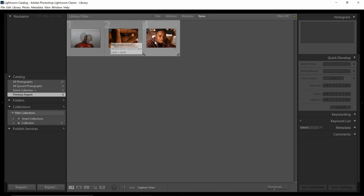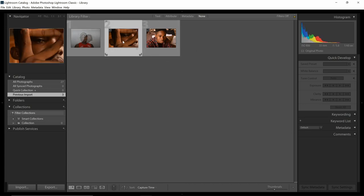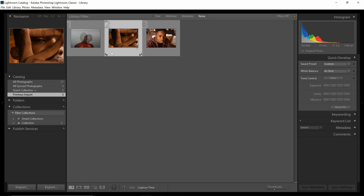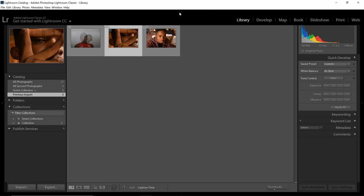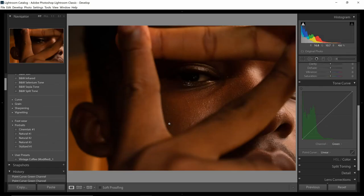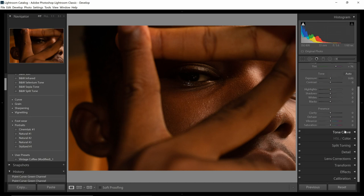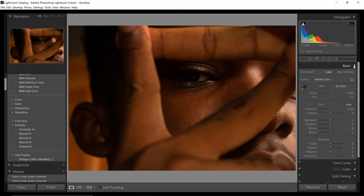We are going to be starting with the hardest one — I feel it should be this one over here — because it was actually dark. So let's start with this image and jump over to the develop tab. Here we are in the develop tab and straight away we can see that we are greeted with a lot of options.